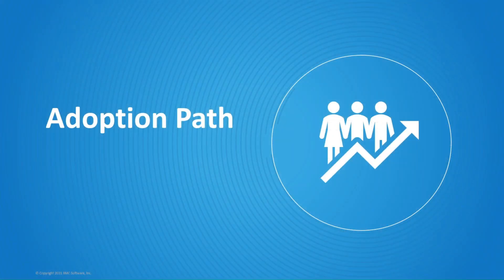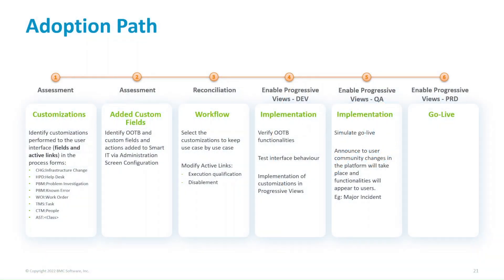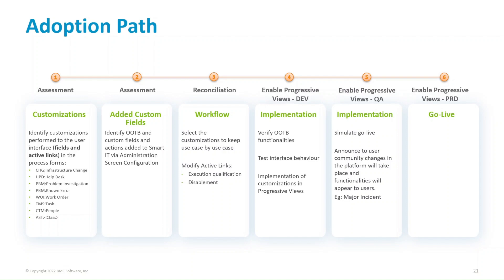And now on to the adoption path. Adoption path. This plan will try to cater for all flavors of customization. Some customers have customizations from long ago in the old mid-tier interface. Some only have custom actions configured in Smart IT. Some have both. Please take this plan and adapt it to your case.